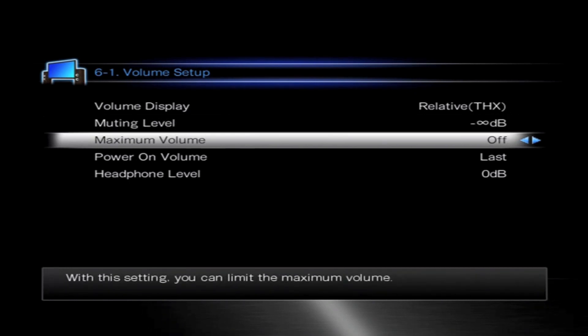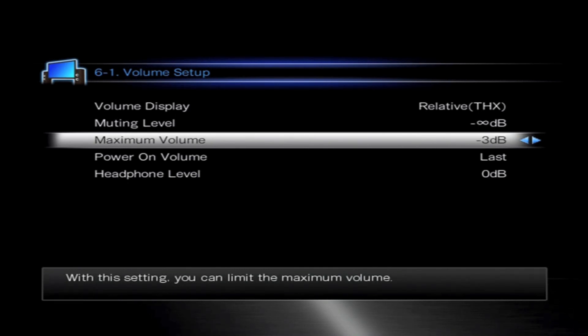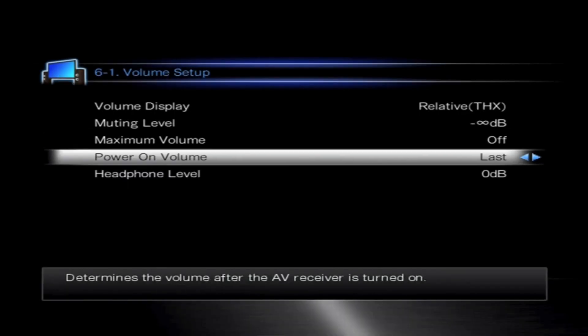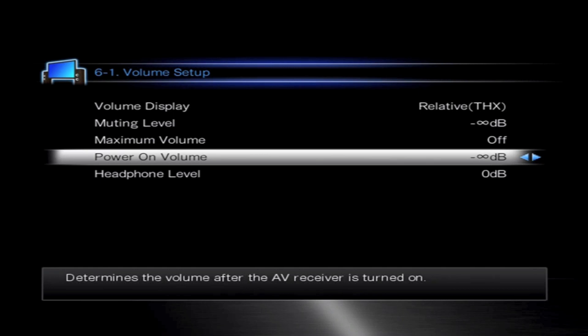Maximum volume caters for being able to preset the loudest volume on the AVR. You could set that at zero as reference, plus five, minus five. It also actually prevents people turning it up too loud and it protects the speakers.